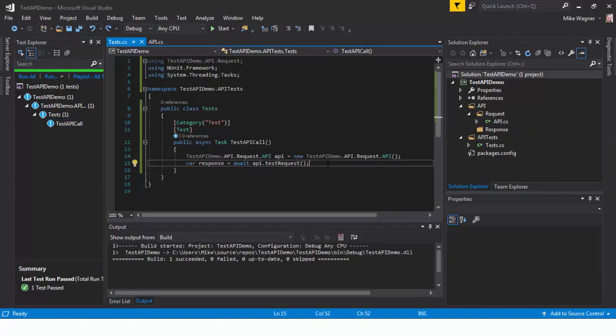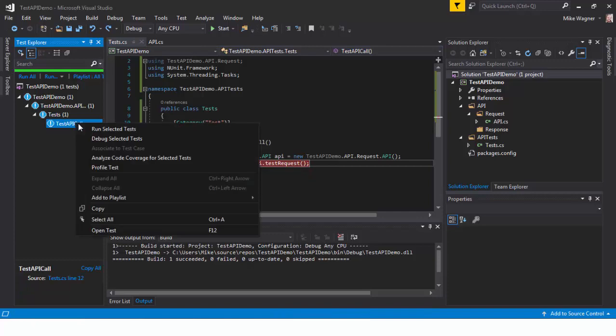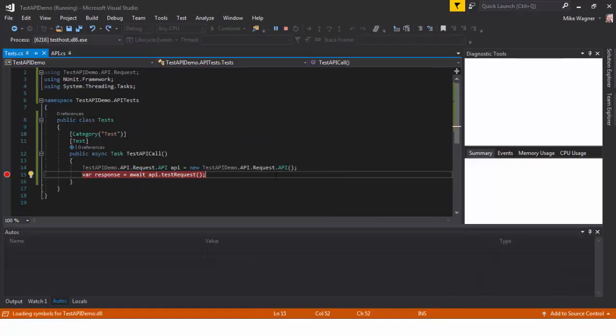With that we are going to show how to debug the project to make sure that we're getting a response. So we'll add a break point. To run and debug we're going to right click and select debug selected tests.